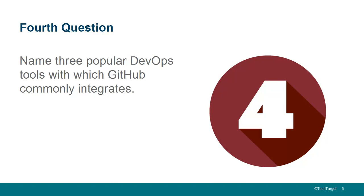You'll definitely be integrating with a build tool like Maven or Gradle. Of course, if you're doing continuous integration, you're going to be using a tool like Jenkins. So, there's just a handful of tools that you might be integrating your GitHub repository with.